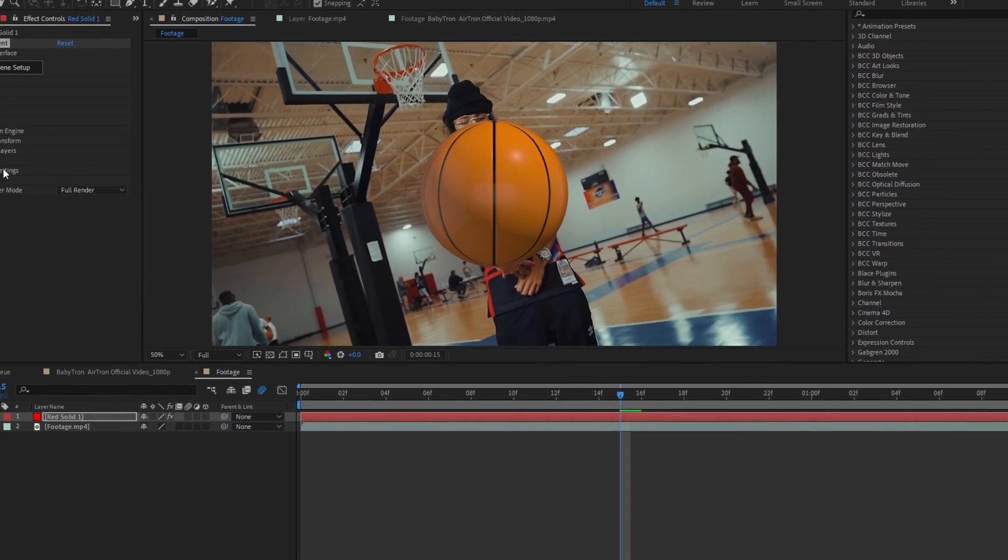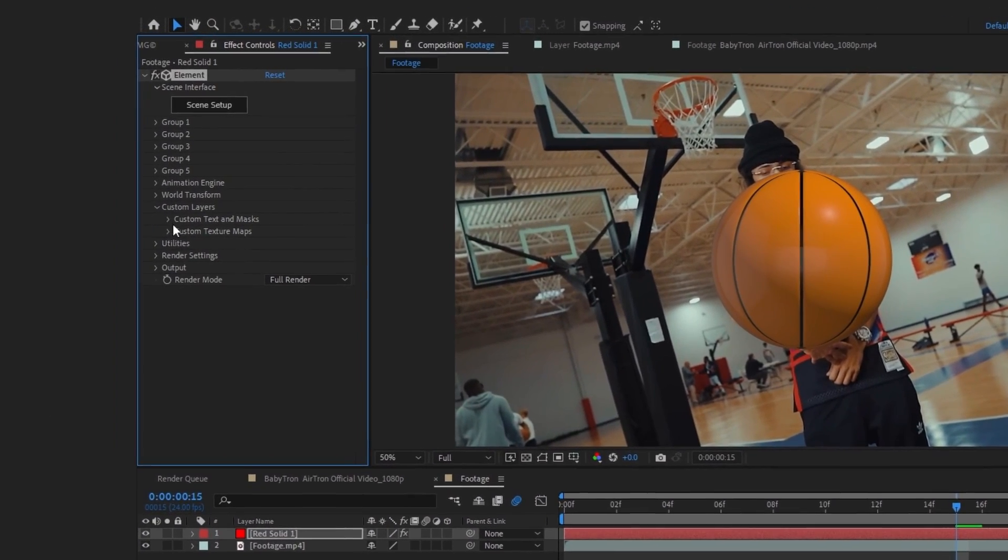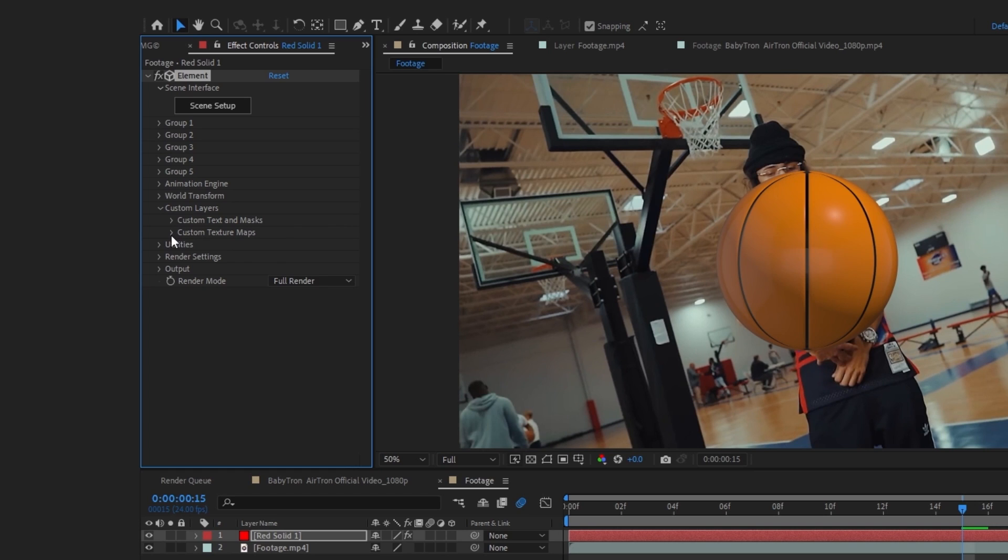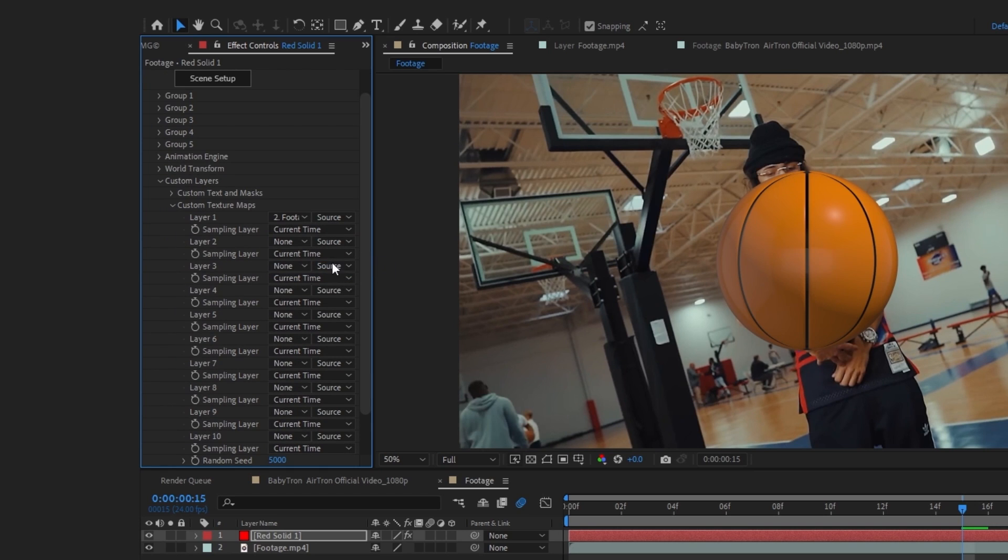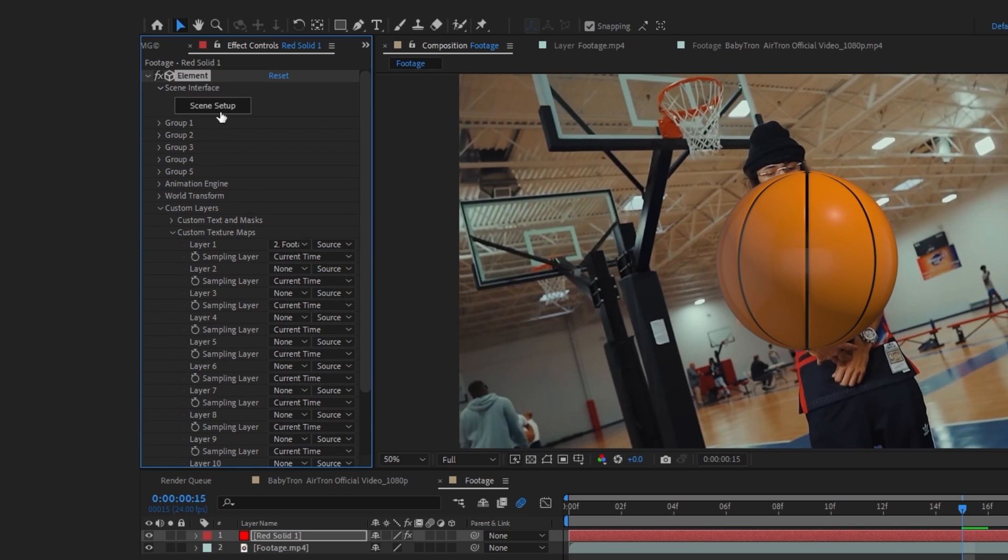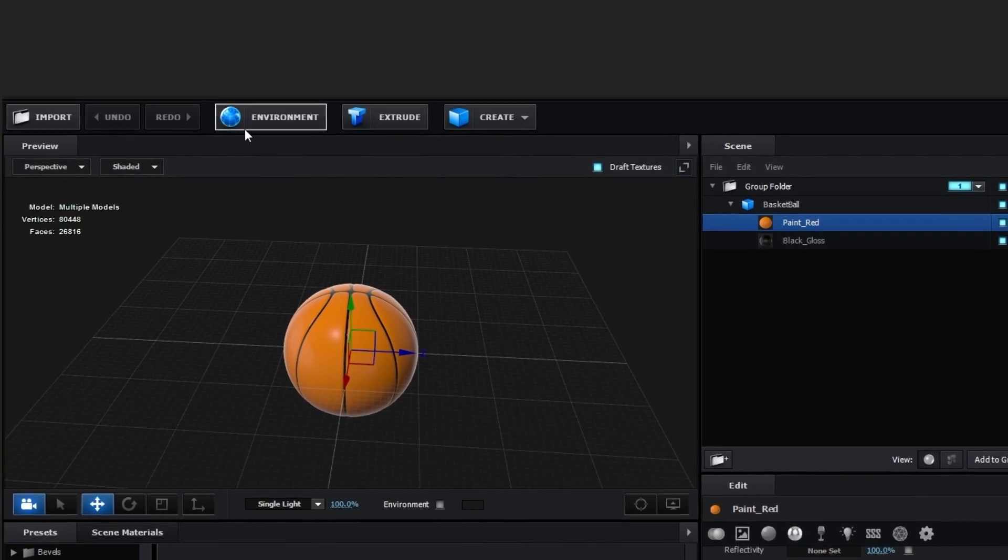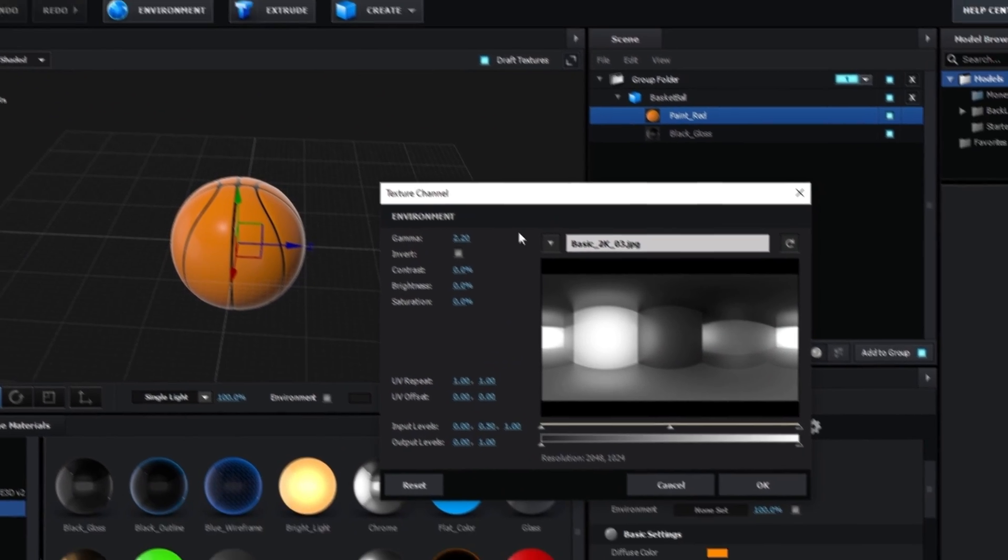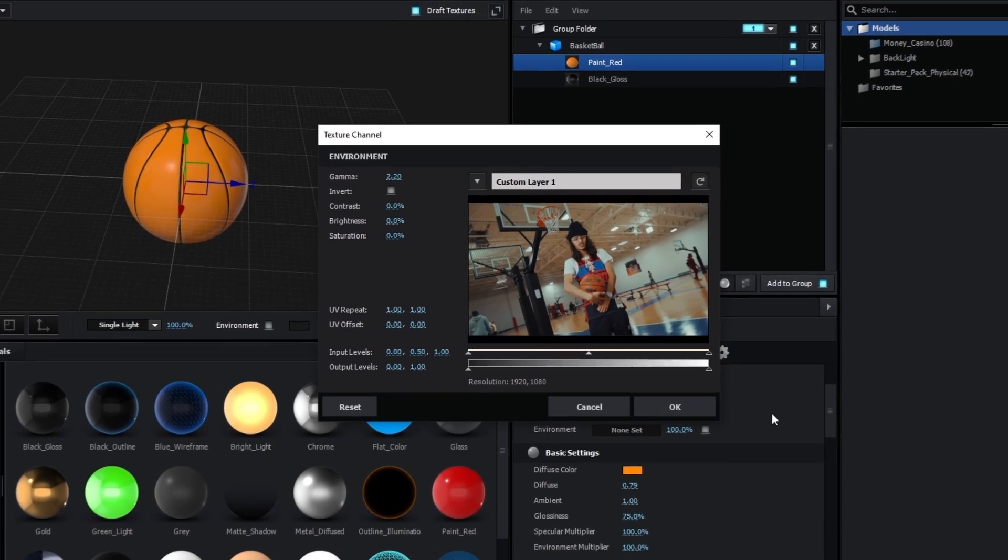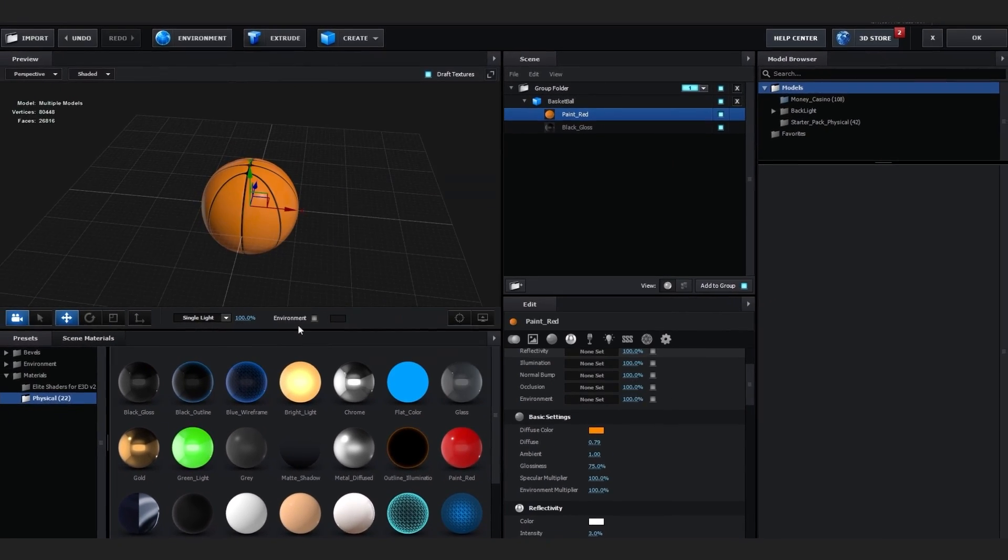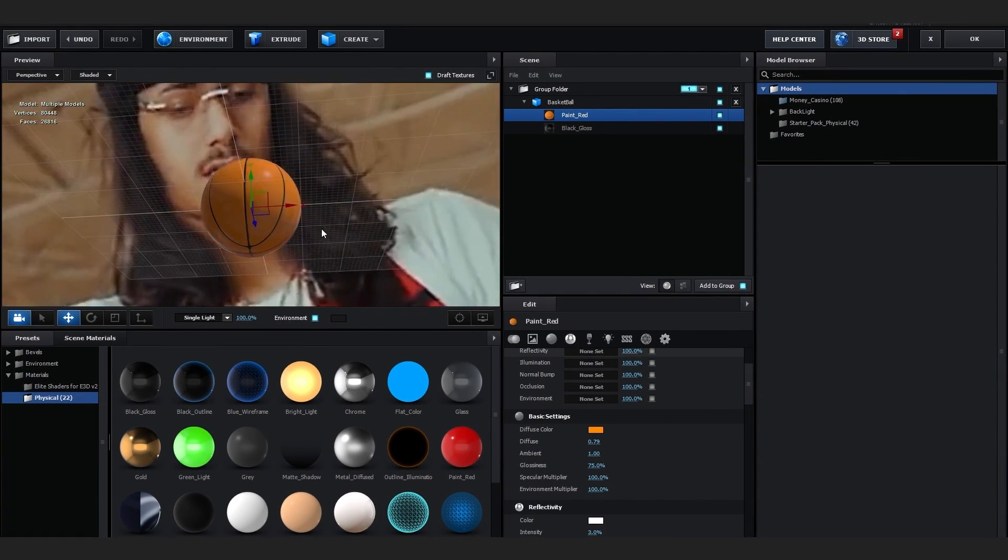So now we can exit out of it and then you can go over to custom layer, go over to custom texture maps and select your footage as the custom texture map. And go over to scene setup again and you can go to environment now and just select your custom layer one footage and hit okay.